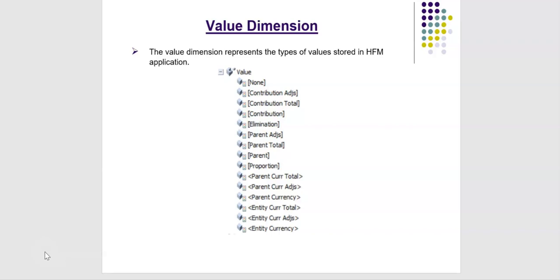Value dimension is a system defined dimension and we cannot change or edit or modify the members of value dimension. Here is the structure of this dimension.